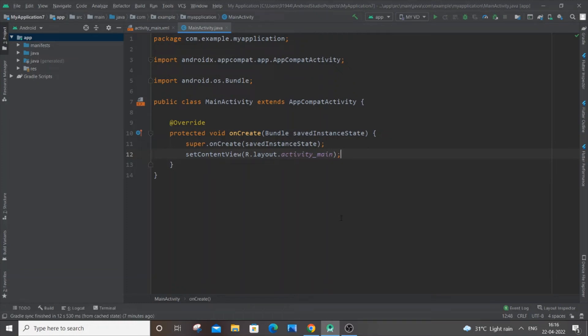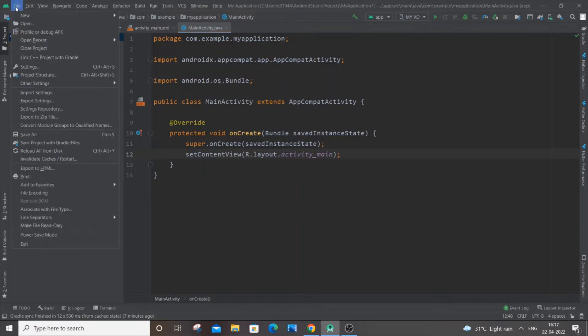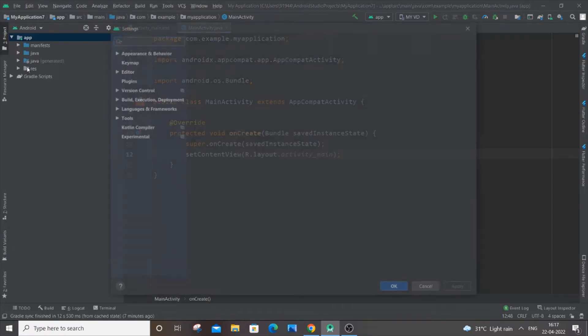Hey, hello everyone. In this video, I'll show you how to change or increase the font size in Android Studio. So let's get started. First, you need to go to the File option, and you'll see Settings here. Just click on Settings.